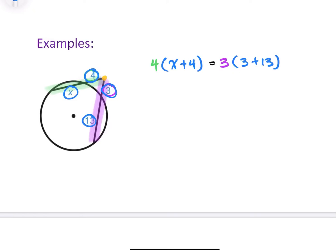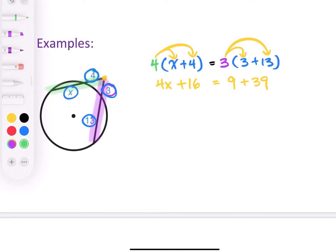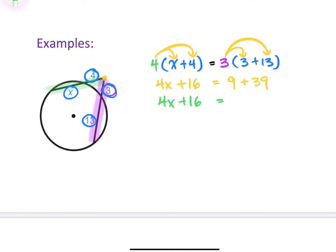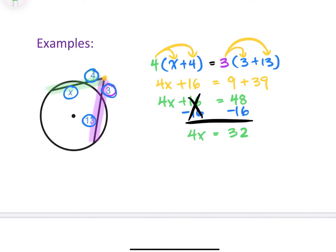Now let's do the math. First we distribute: four times x is 4x, and four times four is 16. Then distribute the three: three times three is nine, and three times 13 is 39. Simplifying, we bring down 4x plus 16 and combine 9 plus 39 to get 48. Subtracting 16 from each side leaves 4x equals 32. Dividing both sides by 4, x equals 8.